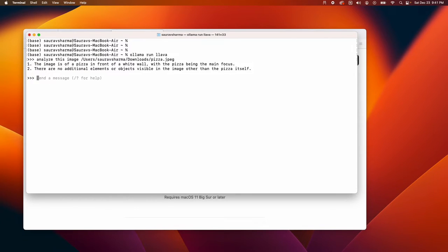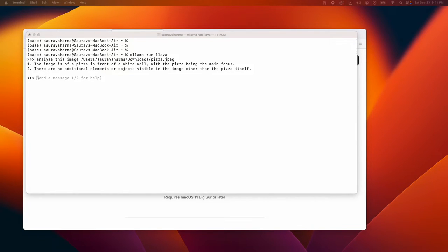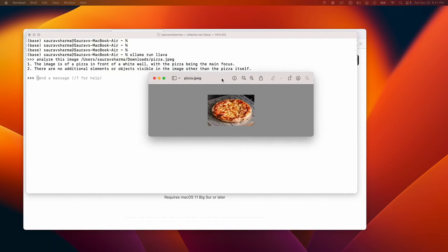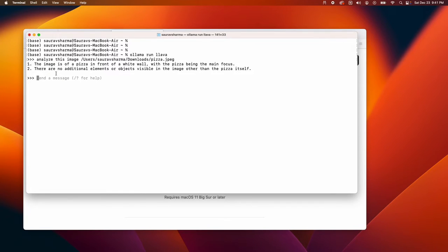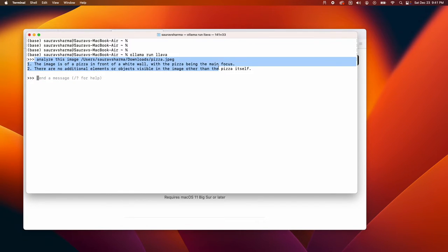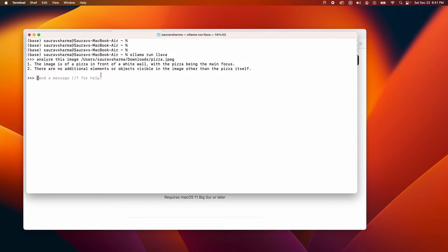I get a response saying the image is of a pizza in front of a white wall. I do get confirmation from this model that it is seeing pizza.